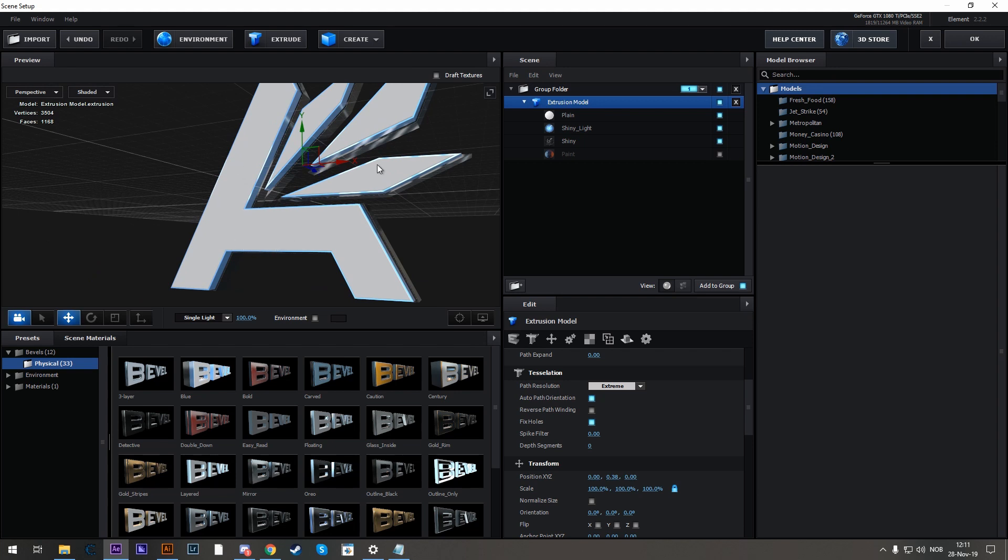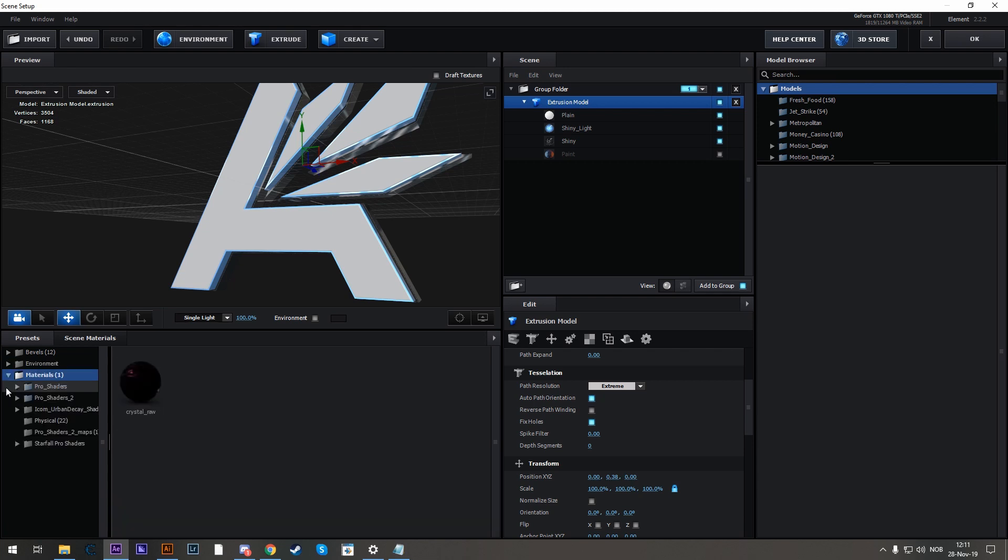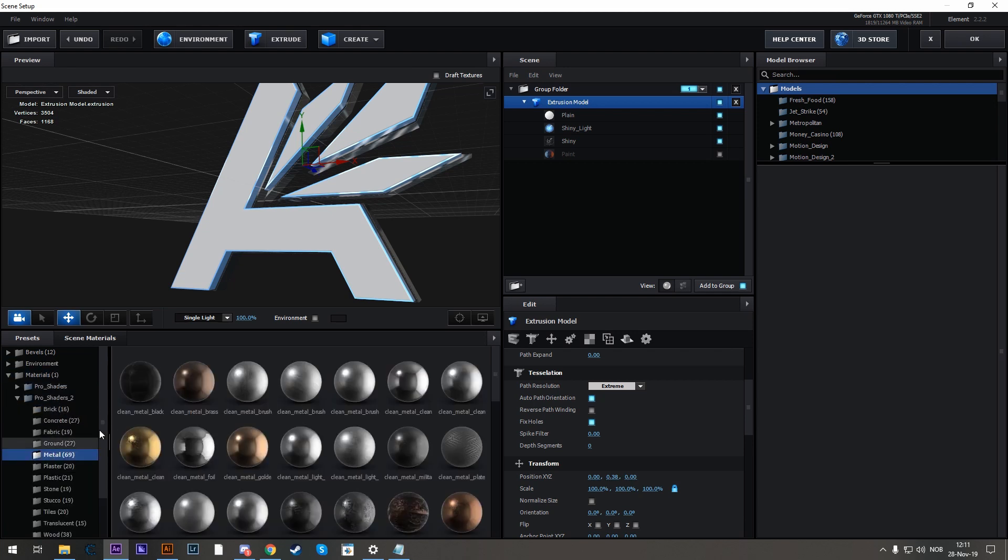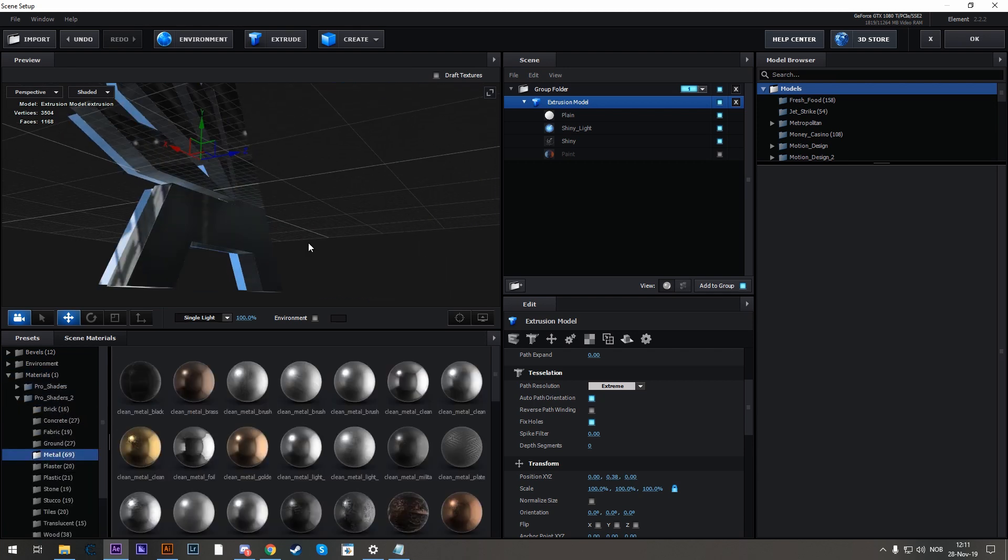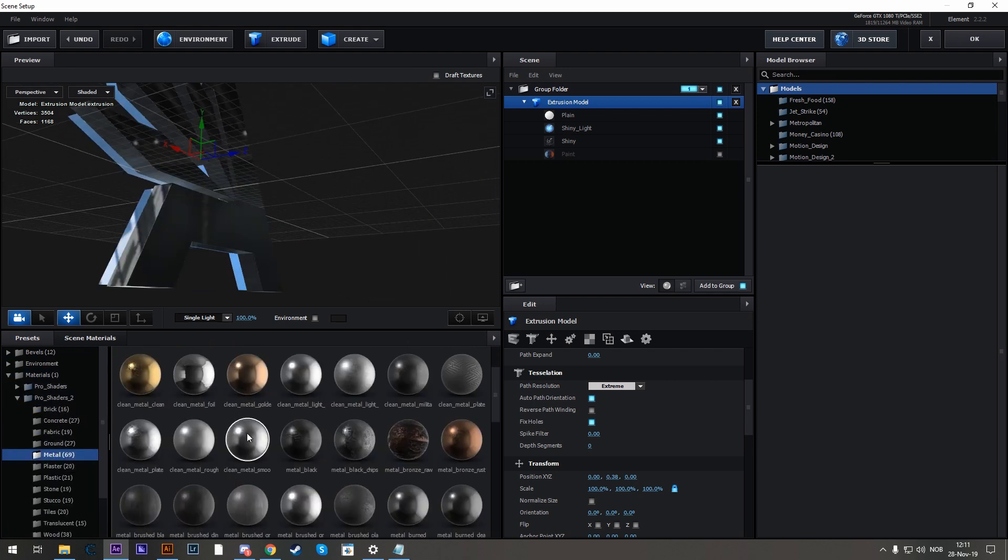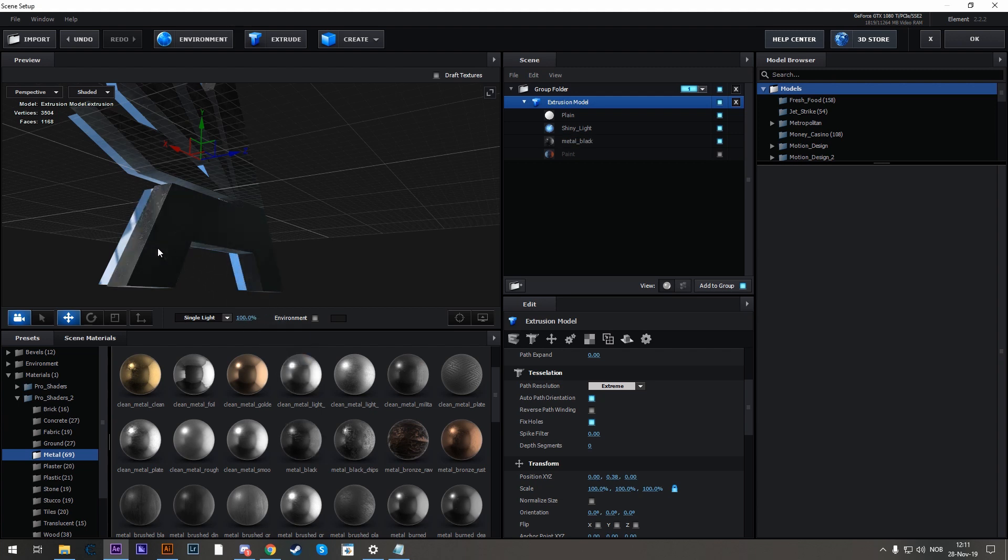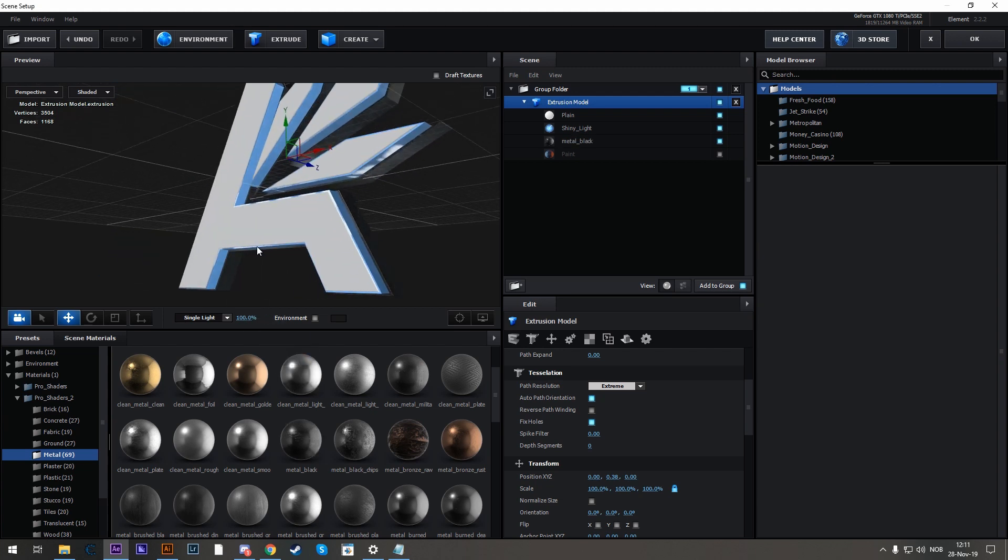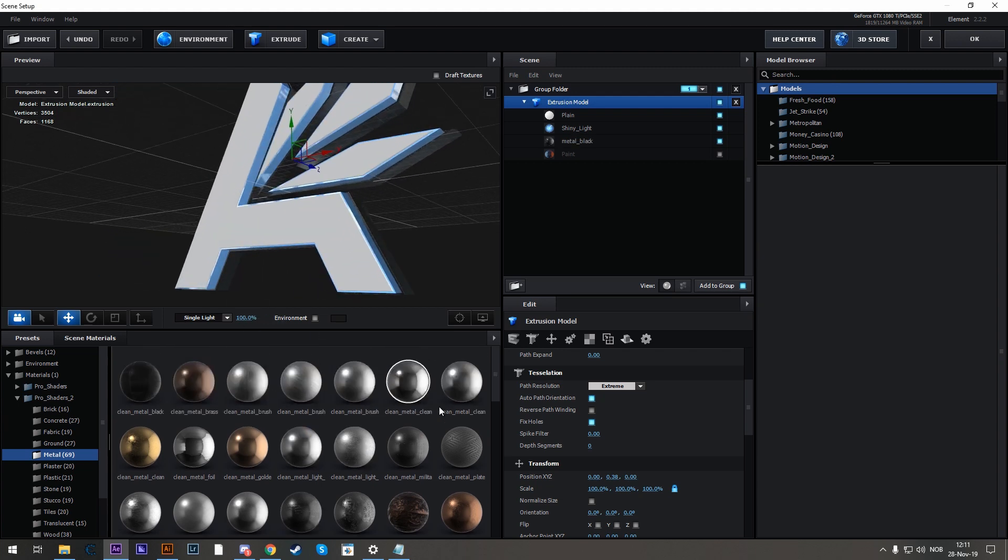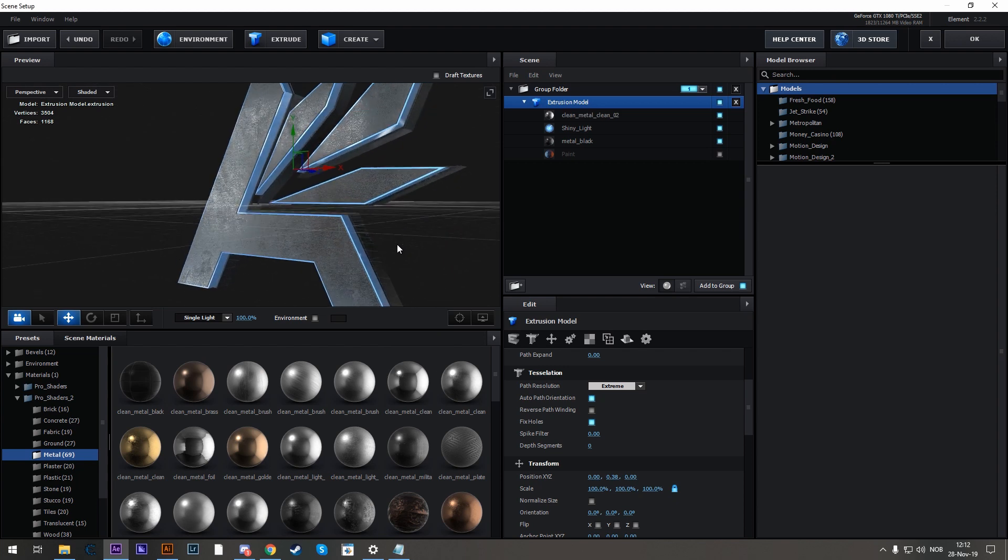For those who have the Pro Shaders 2-pack, I will show you what textures to use. So go to Materials, Pro Shaders 2, Metal, and use the Metal Black for the back one. And for the front, use Clean Metal Clean. And there we have it.